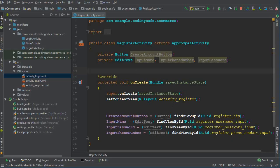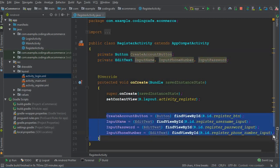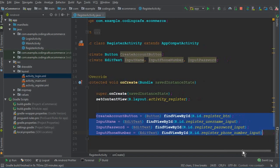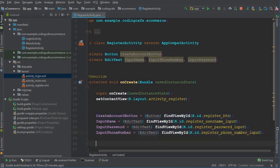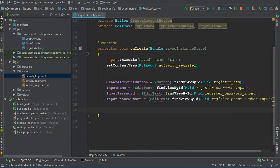In the previous video tutorial we created and designed our register activity, with all these controllers, and we also initialized these fields — giving references according to their IDs. So what I'm going to do next is: whenever a user clicks on the create account button, we should get the name, password, and phone number.